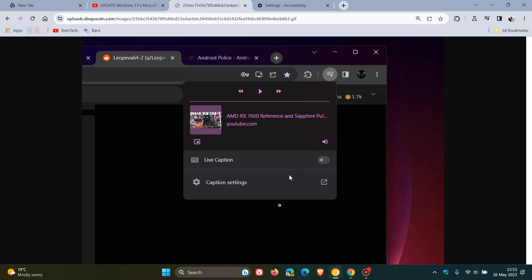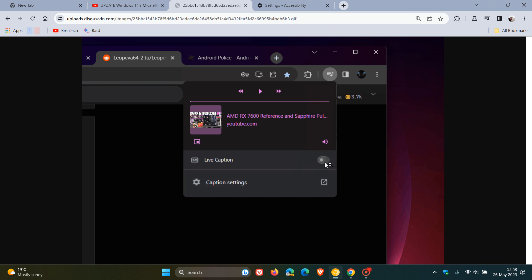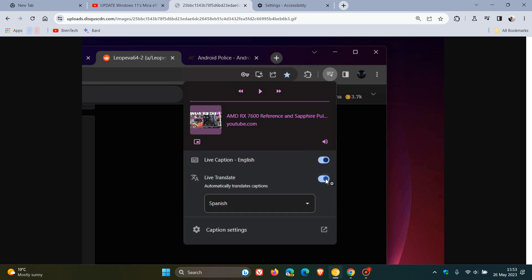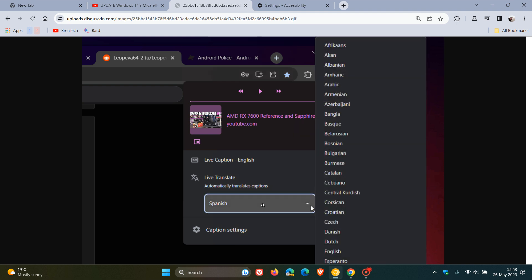And just one more look at that, just to give you another idea, we get the Caption Settings at the bottom. Turn on Live Caption. That will show you a Live Translate to automatically translate captions. If you toggle that on, it will automatically translate that to the language you have selected, which you can also manually change.